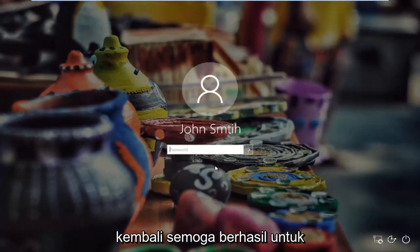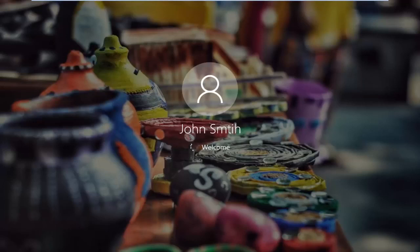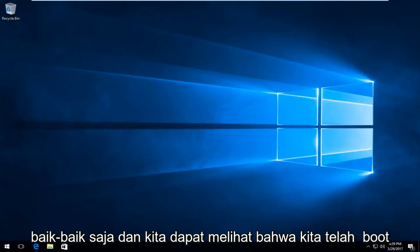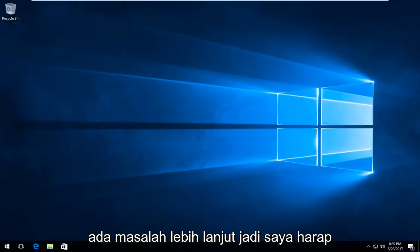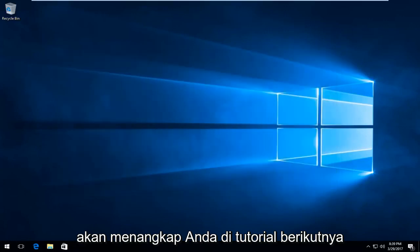At this point I'm going to sign back in. Hopefully it should work for you guys this time. We can see that we have booted back into Windows 10 and there shouldn't be any further problems. I hope this brief tutorial helped you guys out and I will catch you in the next tutorial. Goodbye.